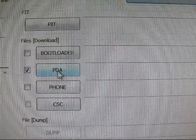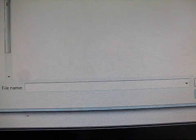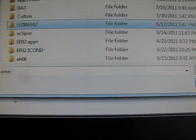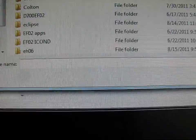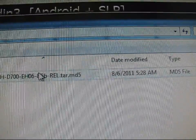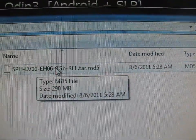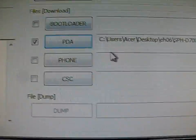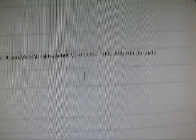Check the PDA box, and then go to the desktop, find the EH06 folder. Double-click on that TAR file. It should be in the PDA slot.